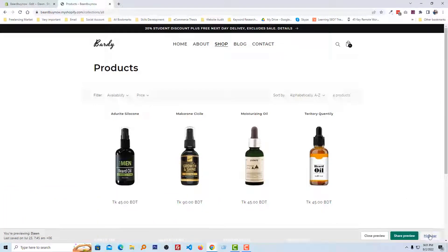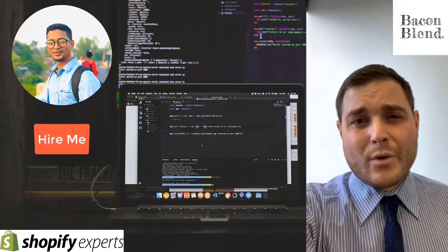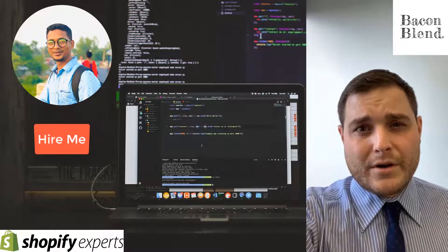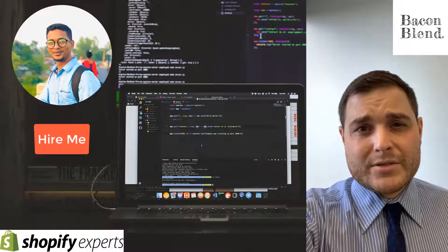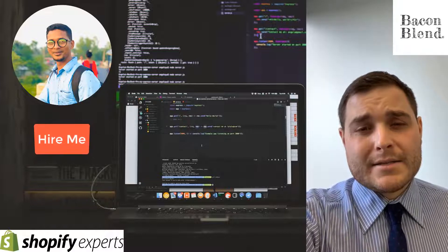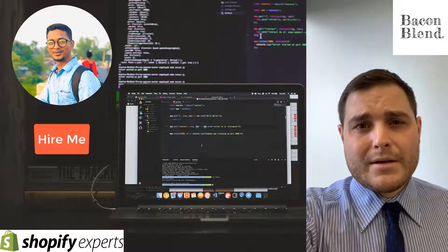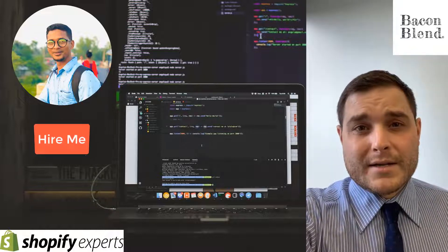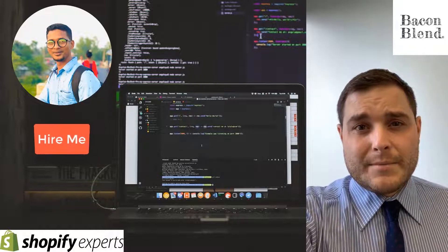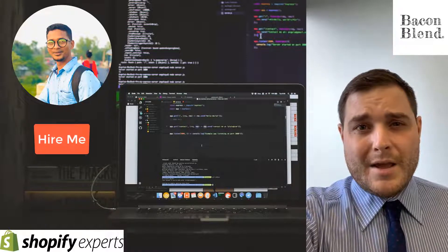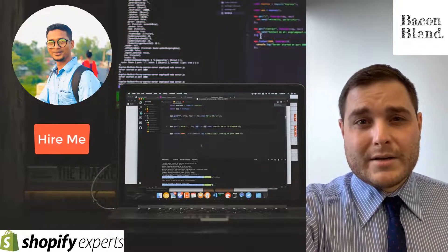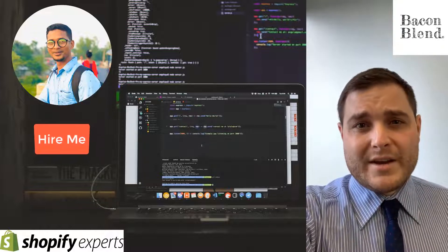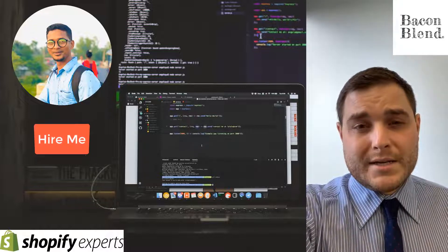Hey everyone, my name is Nate Galadette. I'm the owner of Bacon Blend and I worked with Foysol on building my Shopify store. He did excellent work. I highly recommend working with Foysol — he will get everything you need done in a timely fashion. He's all about speed, efficiency, and making sure everything is done correctly. I highly recommend working with Foysol for all your Shopify needs as well as WordPress. He is a master at WordPress and Shopify.